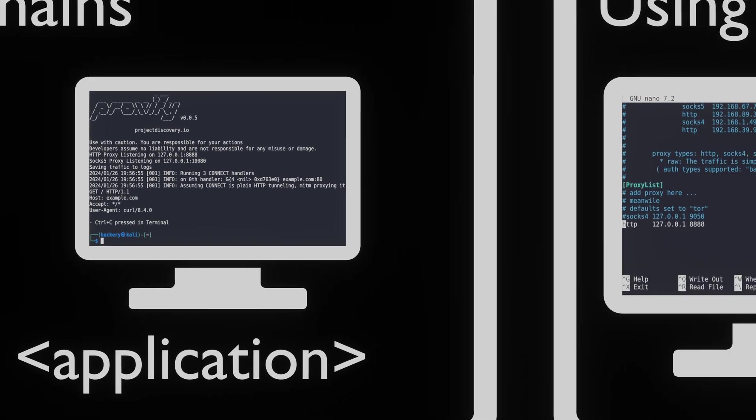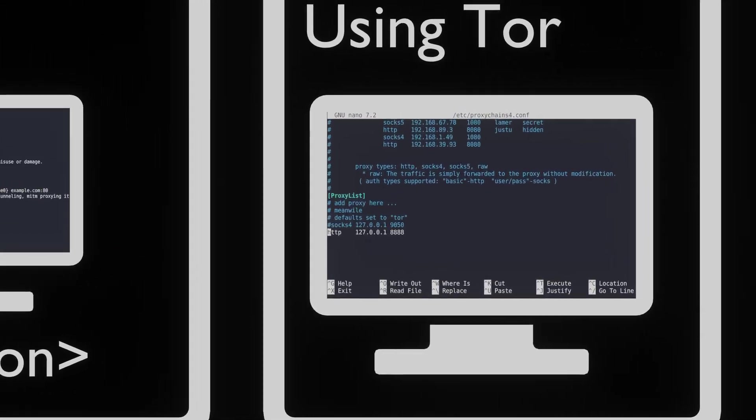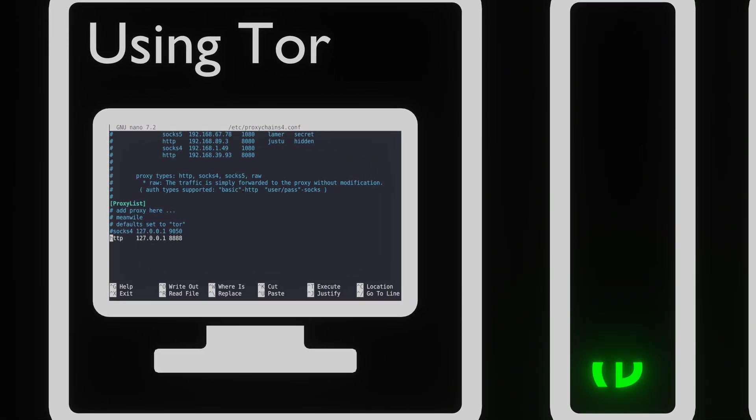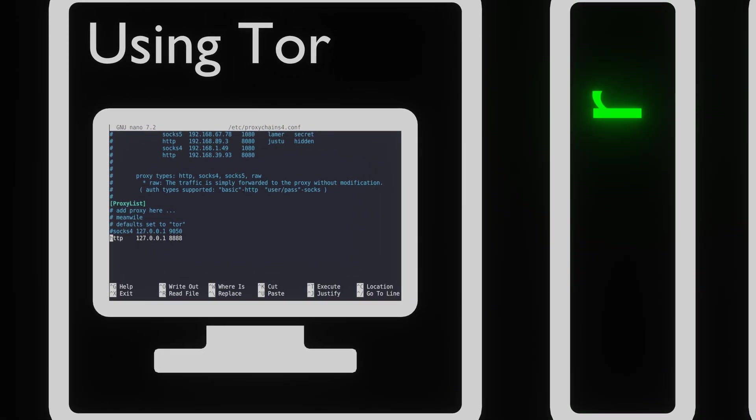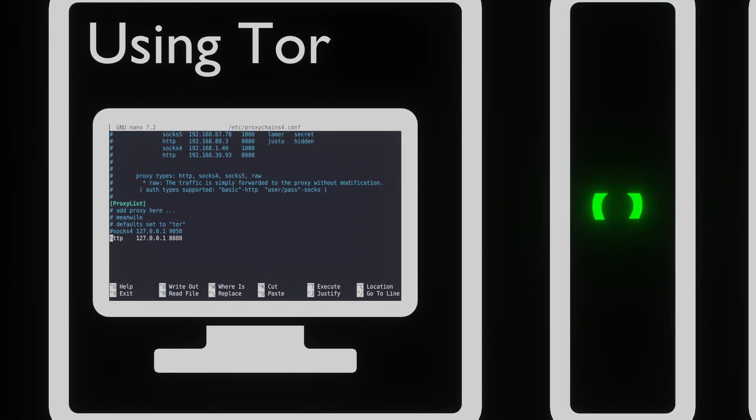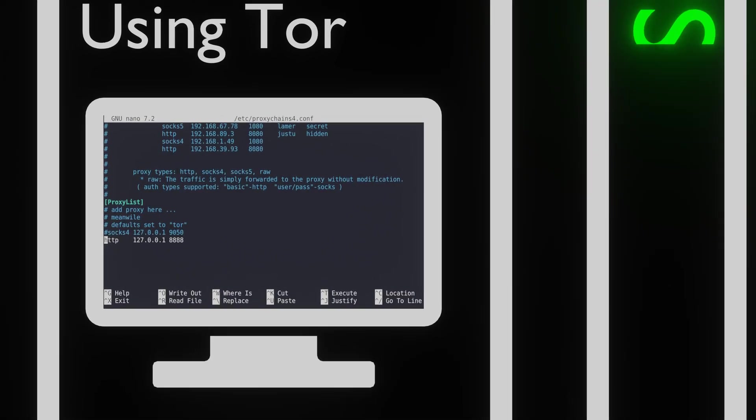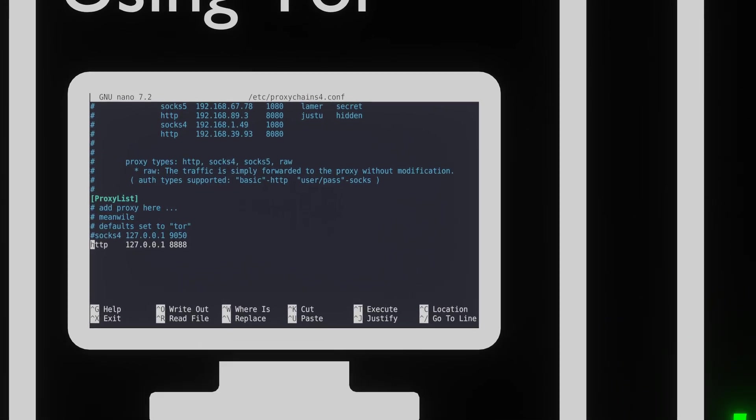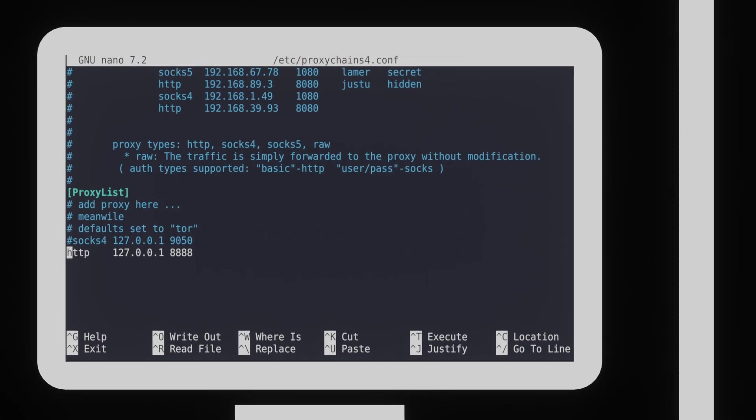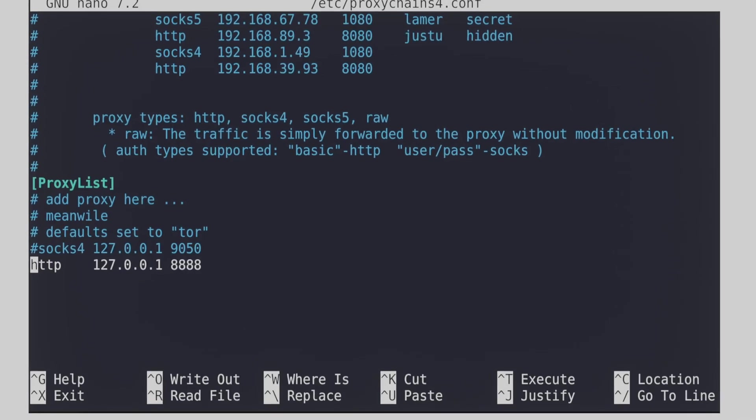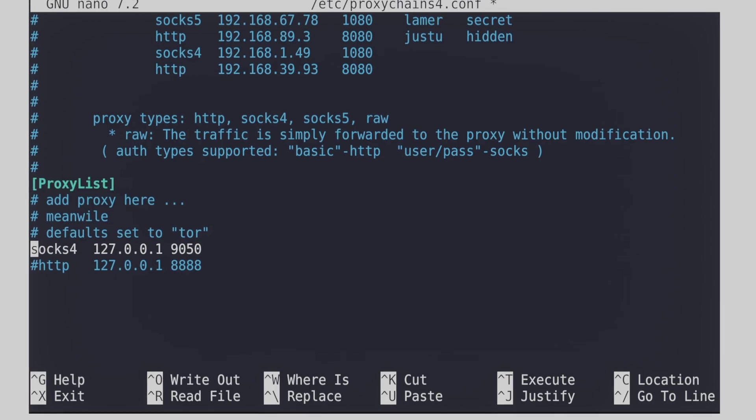As you can see, it's very simple to use proxy chains to tunnel traffic through a proxy. There are many proxies we can use. One of the most popular uses is to use proxy chains to tunnel traffic through Tor. To enable this function, simply uncomment a line in the configuration file that we commented out before and start Tor.